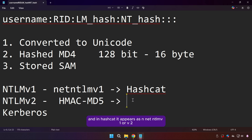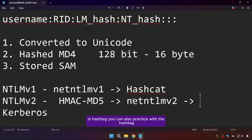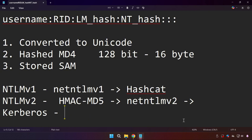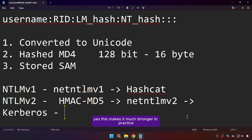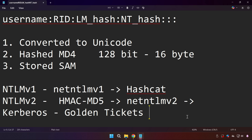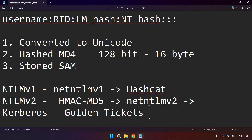In Hashcat it appears as Net-NTLMv1 or Net-NTLMv2 and can be cracked with sufficient resources. Kerberos is much more modern — instead of static hashes being reused constantly, Kerberos uses ticket-based authentication with time-limited tokens, making it much stronger in practice. But attacks like golden tickets or weak service account passwords can still undermine it.